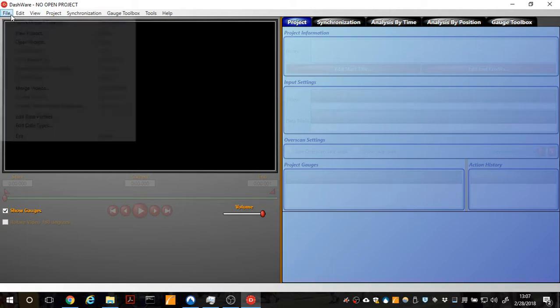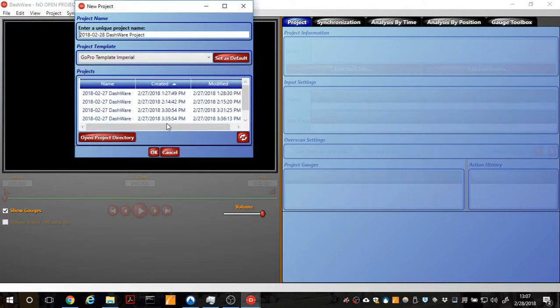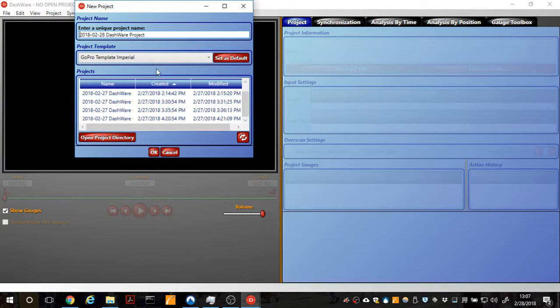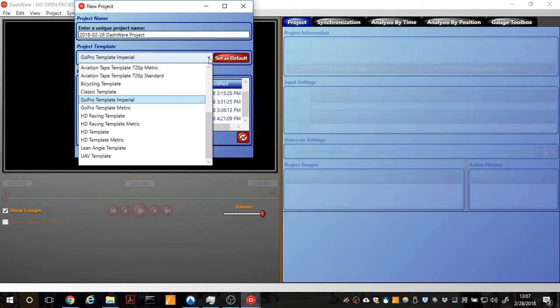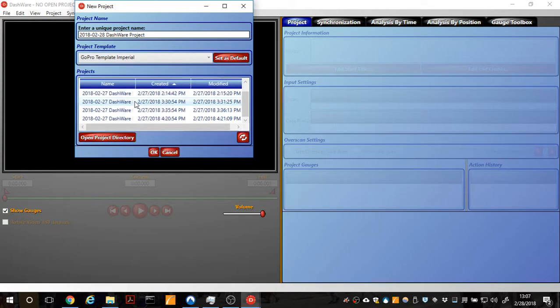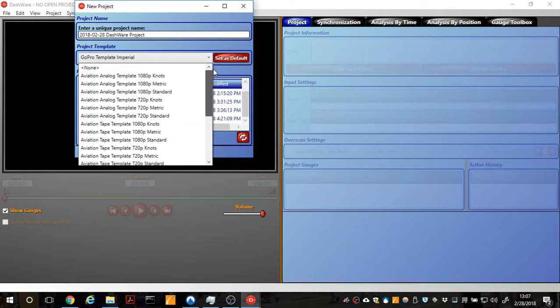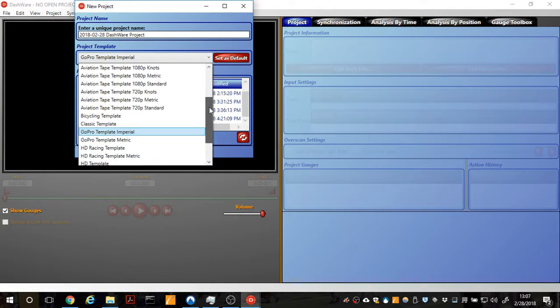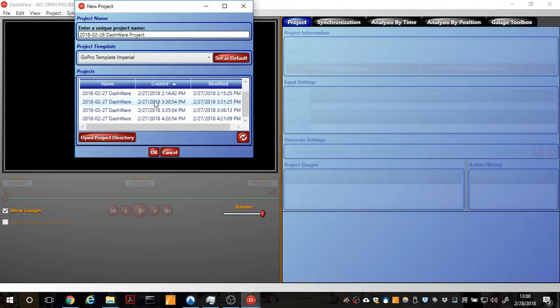All right, so it's really easy. File, new project. You can see I've created a ton of them. And I'm not going to name anything really super unique here but I'm just going to show you the templates. So, obviously, we're concerned with GoPro but they have metric and imperial measurements, which is nice. And they have a bunch of other preset templates that are out there. Aviation, biking, classics, all this kind of stuff. UAV, cool. I'm going to go with imperial. I'm going to say okay.